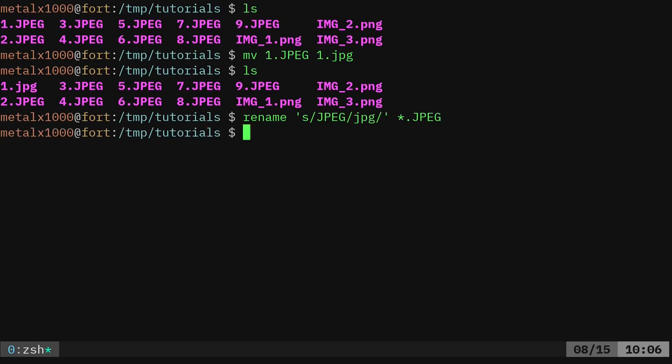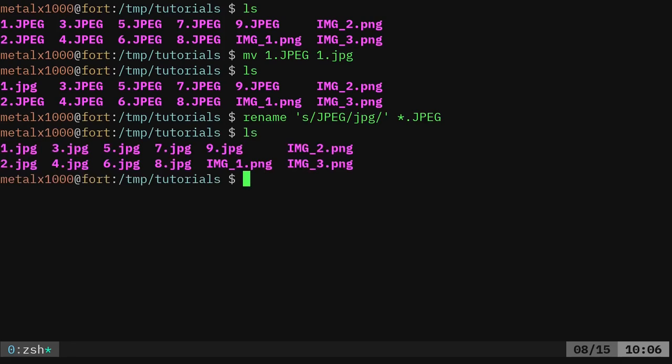No output is good. It's tradition that if everything goes good, you should run silently, only give output when there's an error. But if I list out my files here, you can see that I just renamed all those to jpeg.